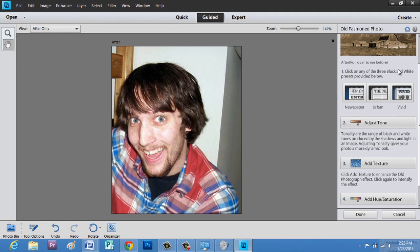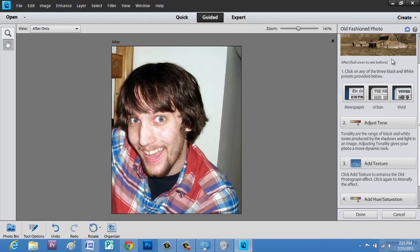As you can see, I have a preview window up here. That's before. This is after.